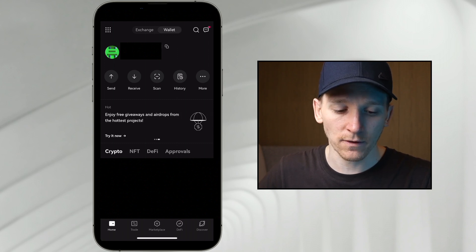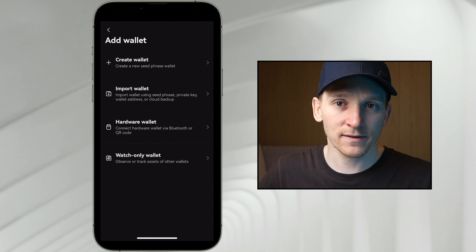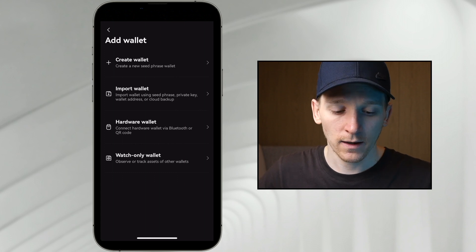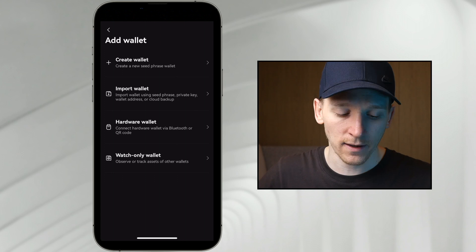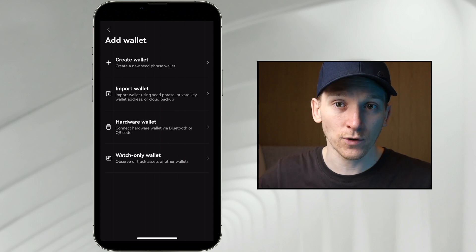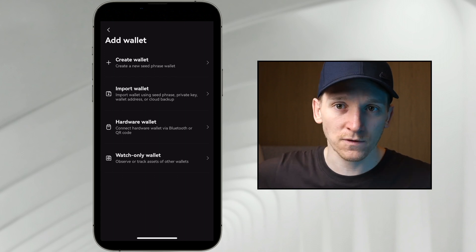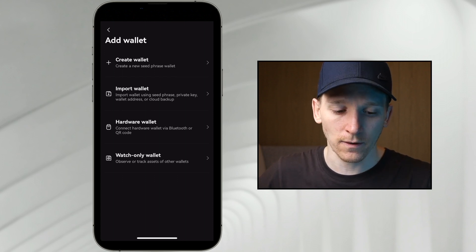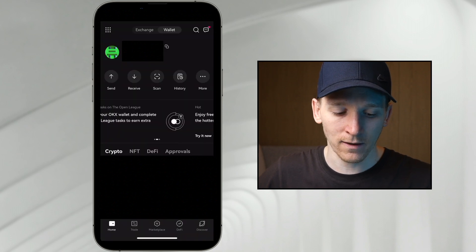Come through to the wallet icon at the top and click it — at the bottom it says Add Wallet. If you've got an MPC wallet linked to your OKX account, you can only have one of those. If you have another wallet with a seed phrase, click Import Wallet and you can see that as a separate wallet within the OKX application. You can also connect a hardware wallet via Bluetooth, and there's a watch-only wallet for wallets whose balances you want to monitor without signing transactions — great for cold storage. That's how you add wallets into the OKX application.